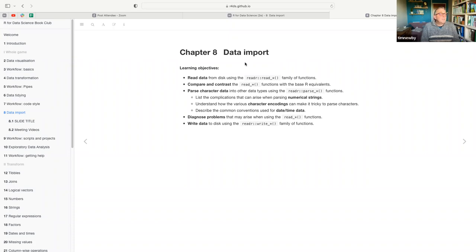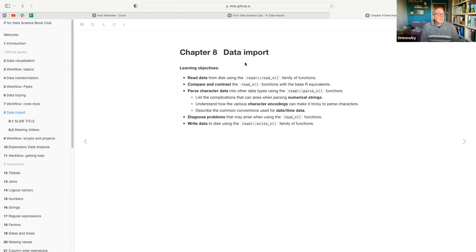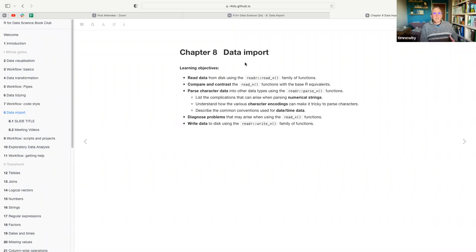An important thing to look at is that as data is loaded in, we can pass data into different field types using parse functions, so we can make sure it's read properly — whether it's a numerical string, some other character encoding, or date-time data. We'll also look at some problems that might happen when we try to use those read functions. And finally, having read and processed the data, we can write it out and save it in a format as well. That's basically what chapter eight is all about.